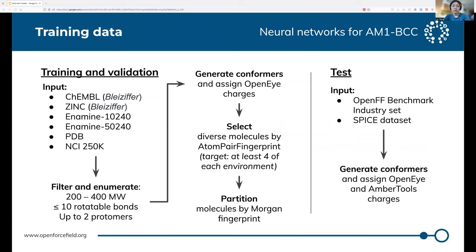For our training data, we draw from a wide variety of sources. We combine them all together and then filter molecules to within a certain size with a certain number of rotatable bonds. We then pad the data set by generating up to two tautomers for each. For each of these molecules, we generate conformers and assign OpenEye charges. After that, we try to generate a diverse but balanced training set that has at least four examples of each atom pair environment, mostly following the procedure laid out in Bleiziffer and Reif's paper. We partition it about 80-20% into training and validation sets. For the test data set, we take our existing benchmark industry set and the SPICE data set for machine learning, and assign both OpenEye and AmberTools charges.